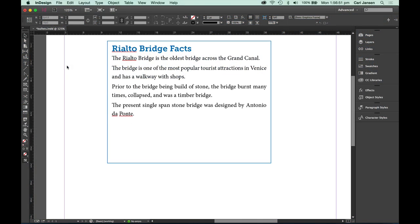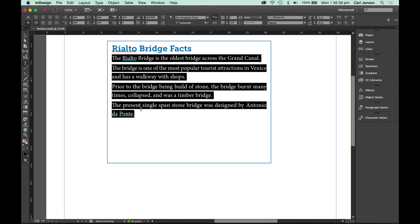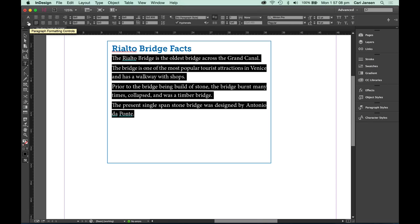So let's first have a look at how we create a bulleted list in InDesign. Select the type tool, then highlight the text that you want to change into a bulleted list and make sure that in your formatting controls in your control panel you have the paragraph formatting controls selected.